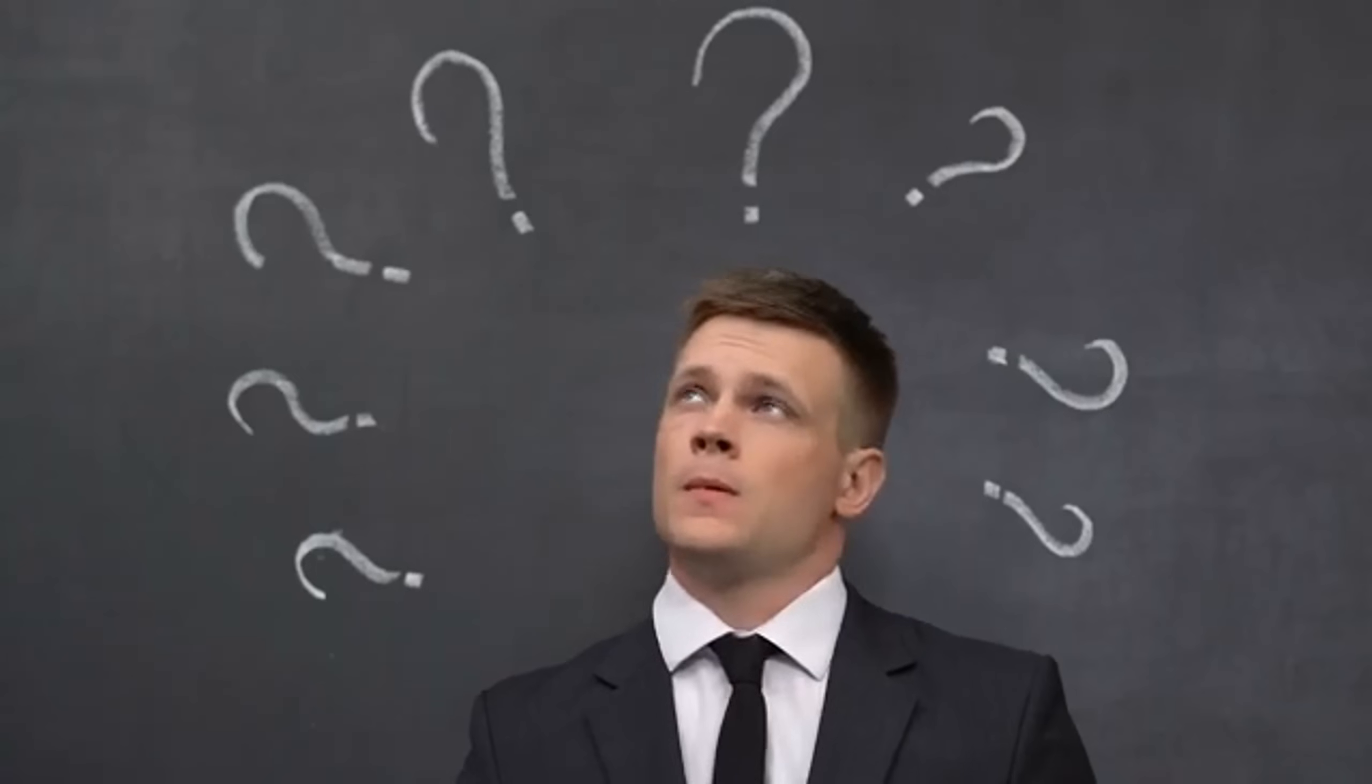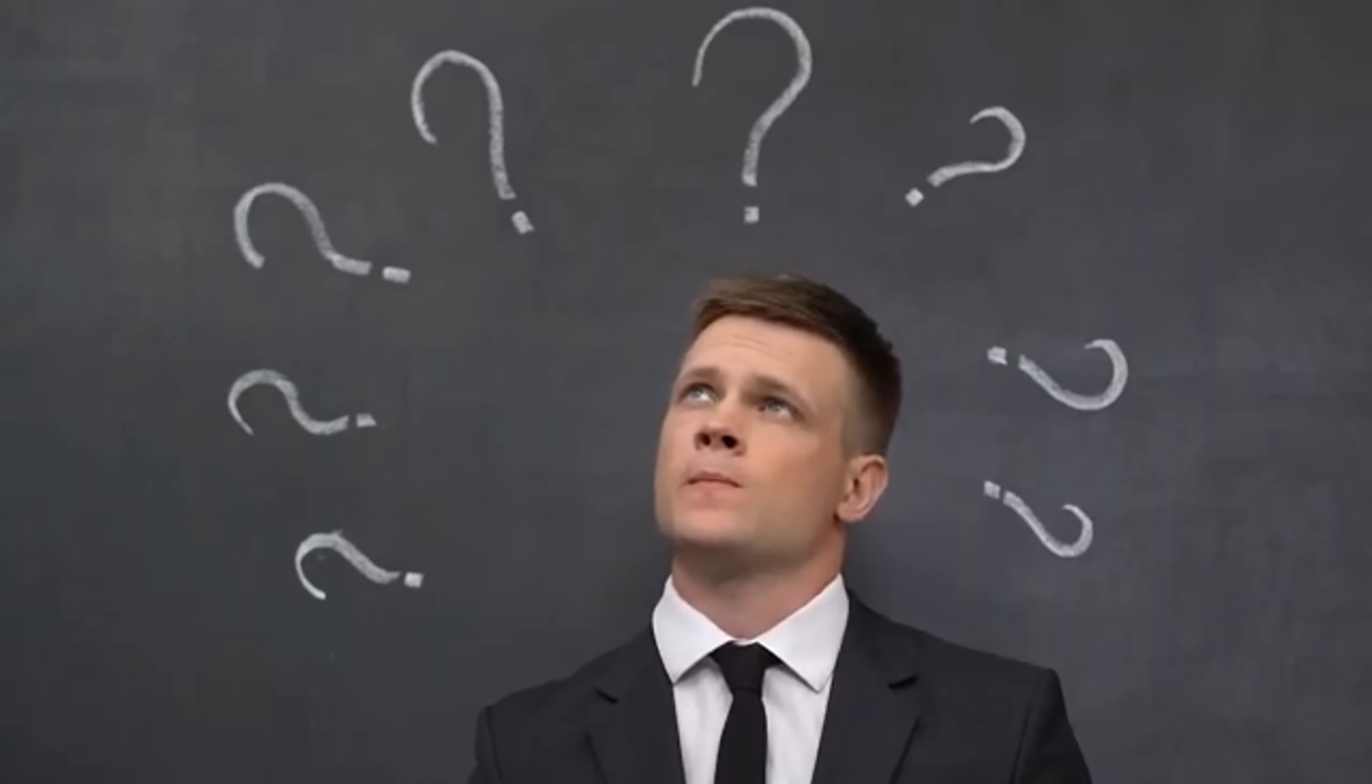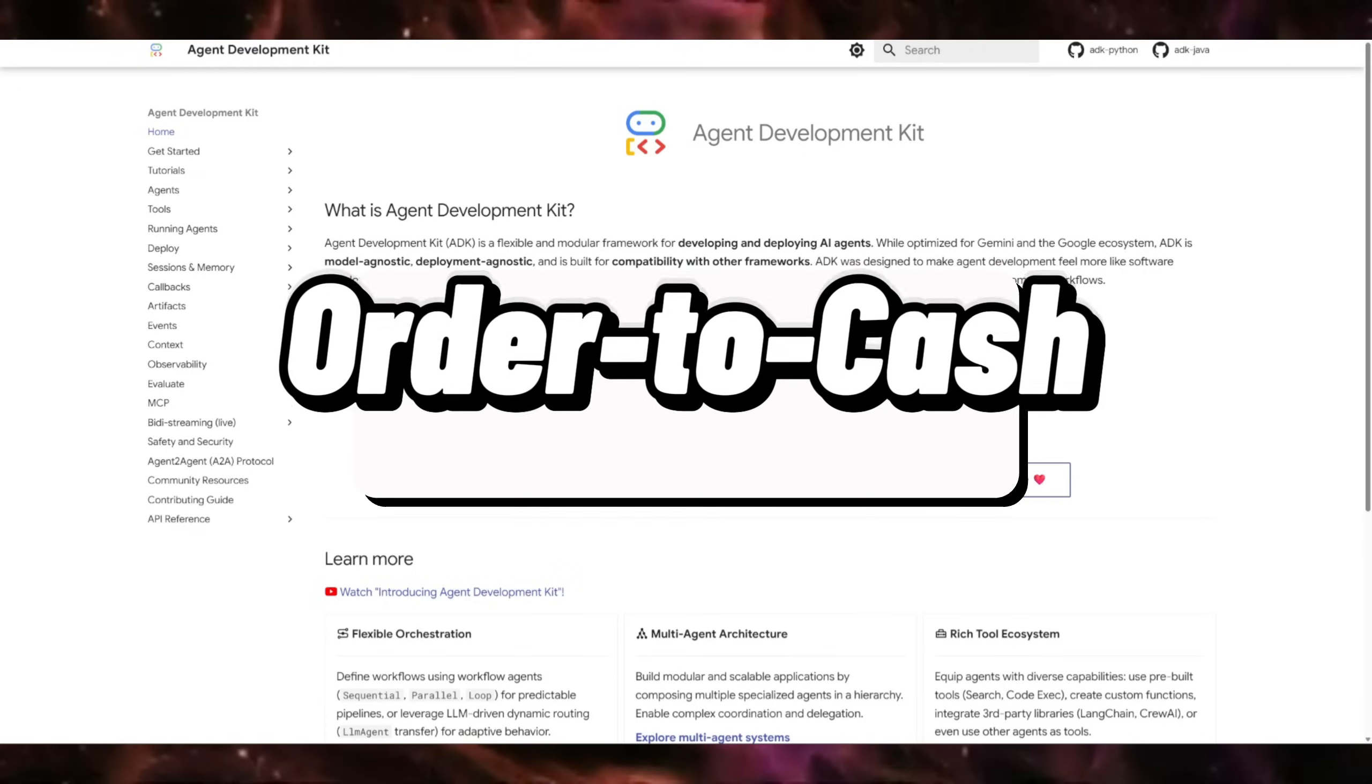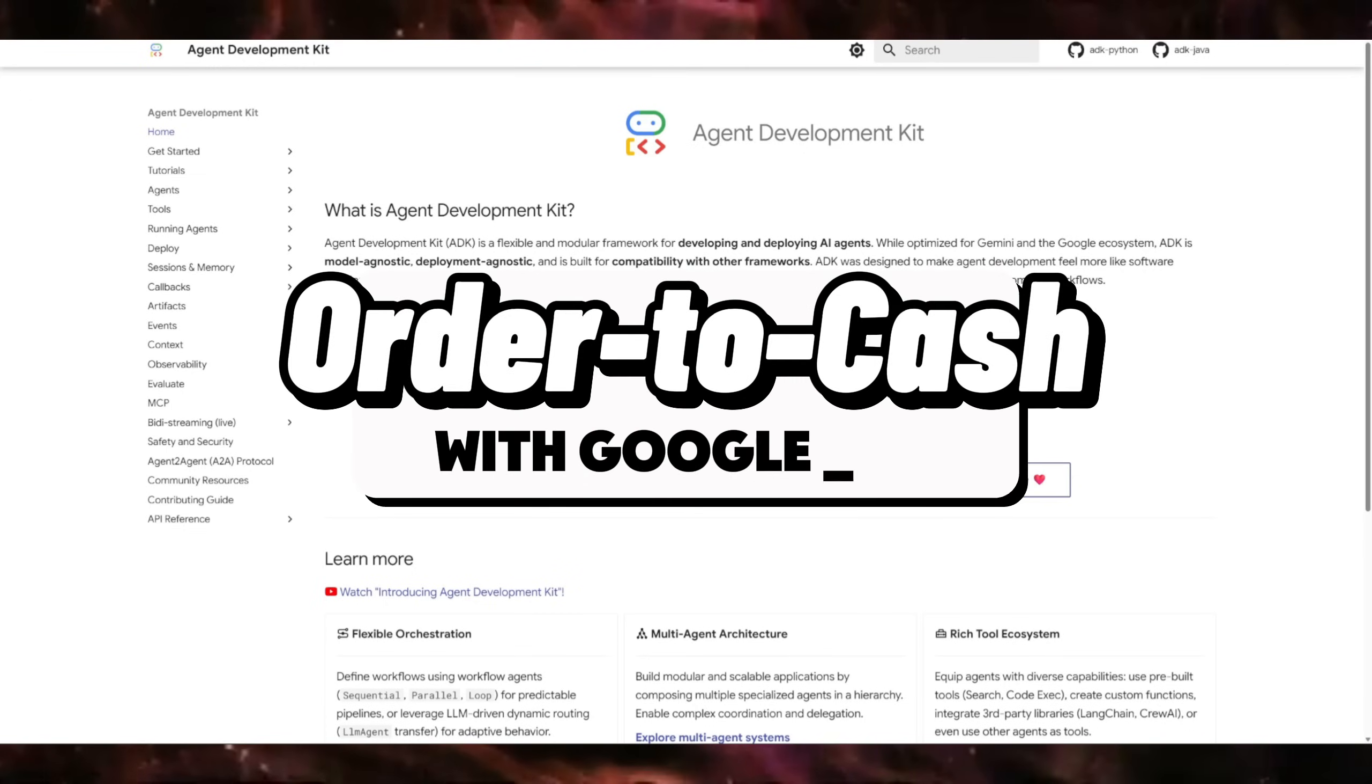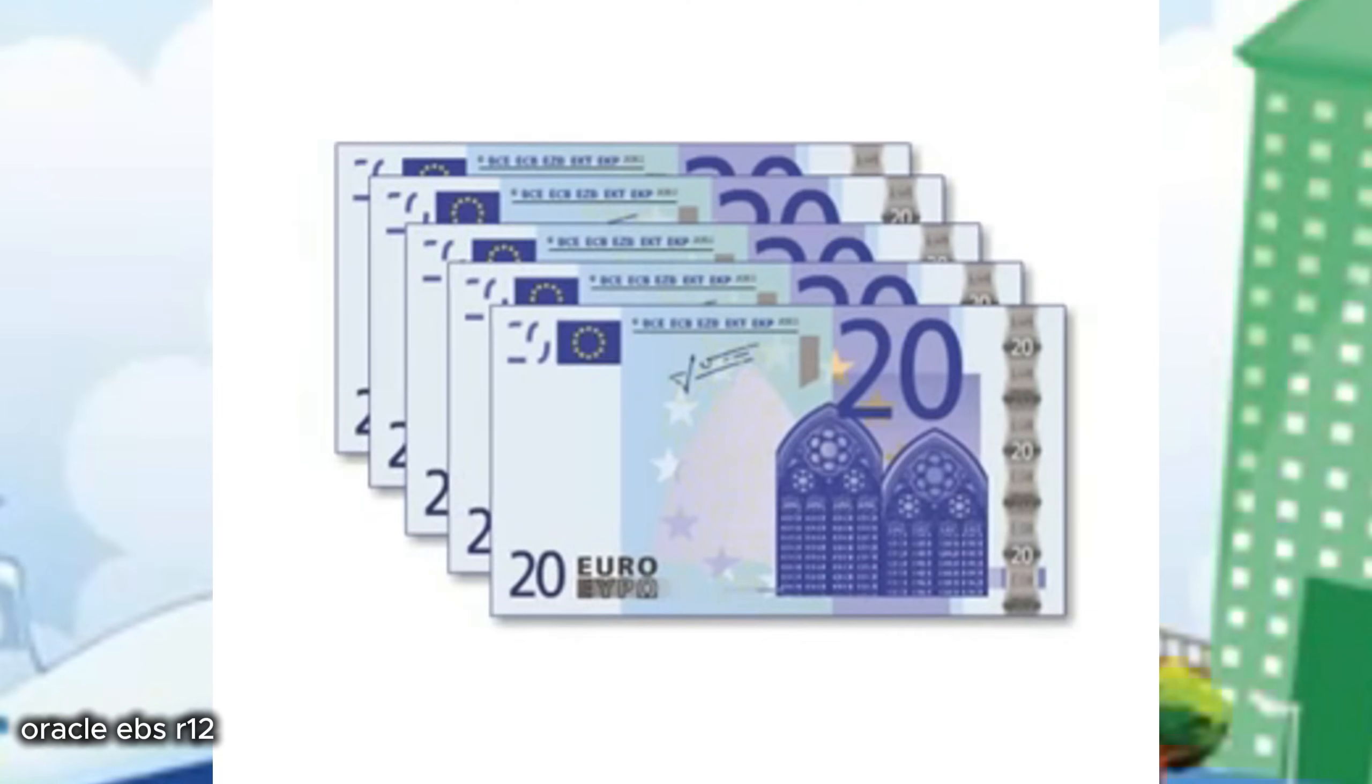So I thought, what if I create an agent team that carries out some of the most popular and laborious processes of SAP? Introducing the order-to-cash agent team.